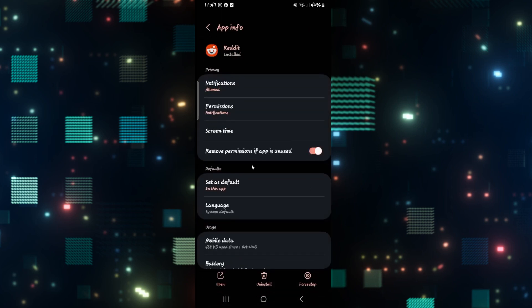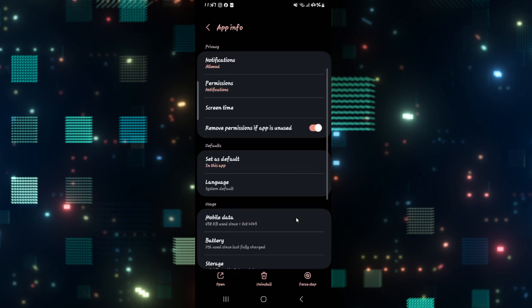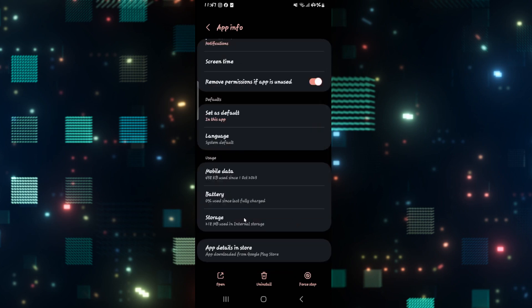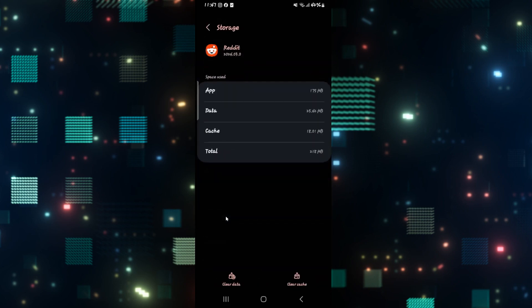Now, from the application info page, first of all, tap on force stop at the bottom right corner to stop the app. Then scroll down and tap on storage. From the storage menu, first of all, tap on clear cache and see if this fixes your issue.